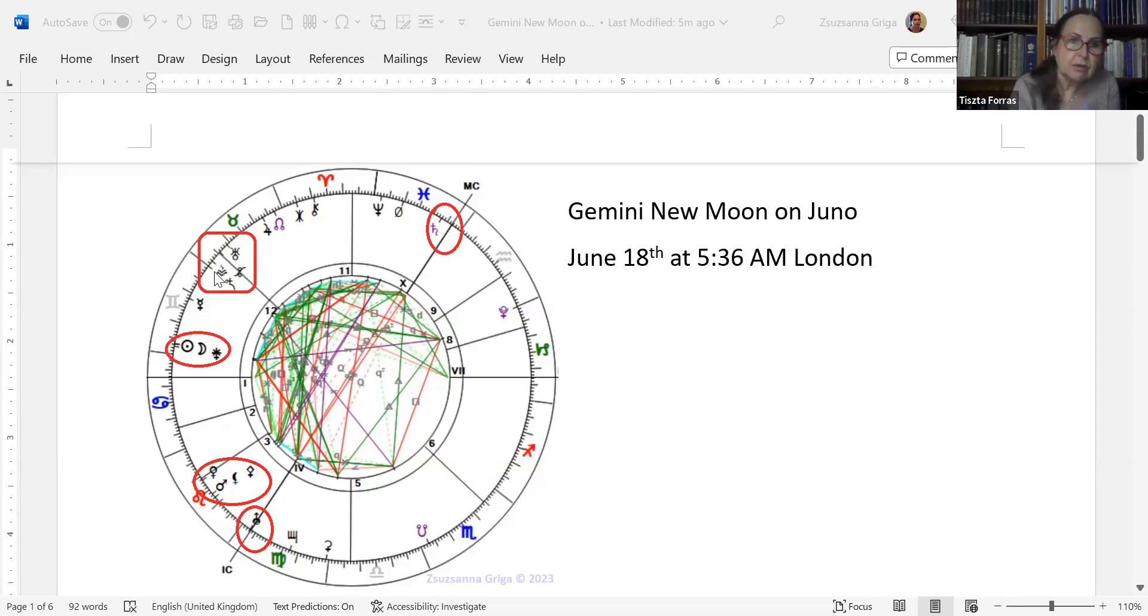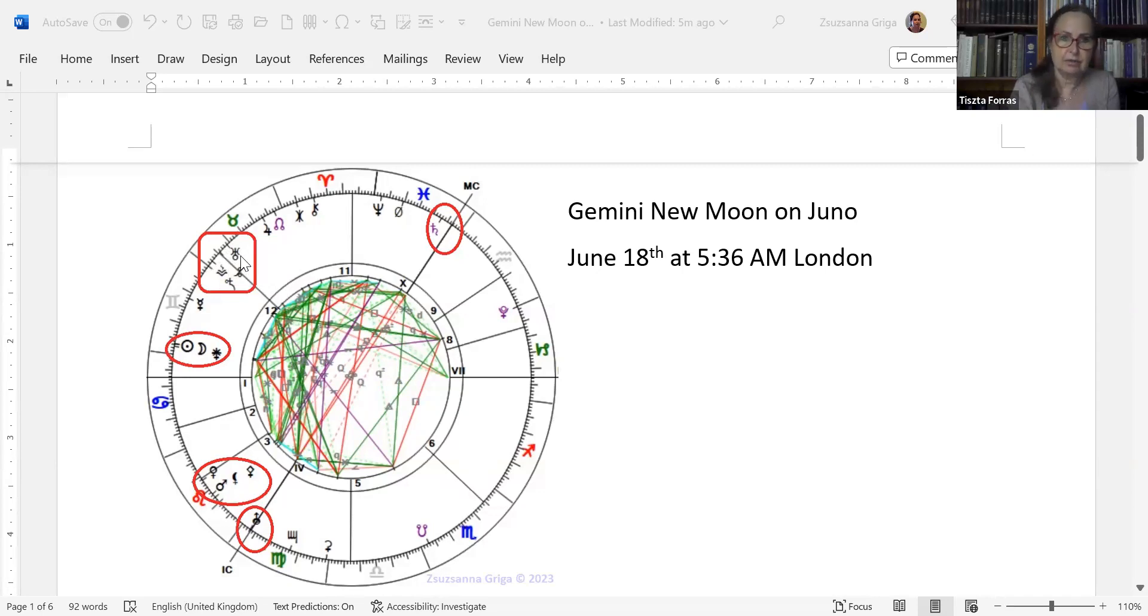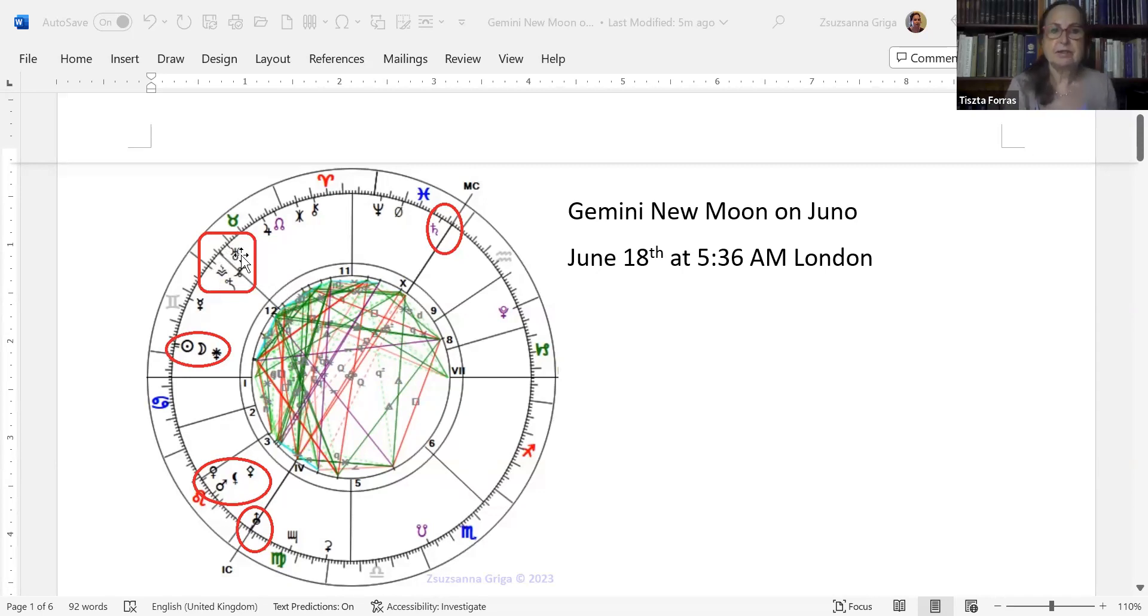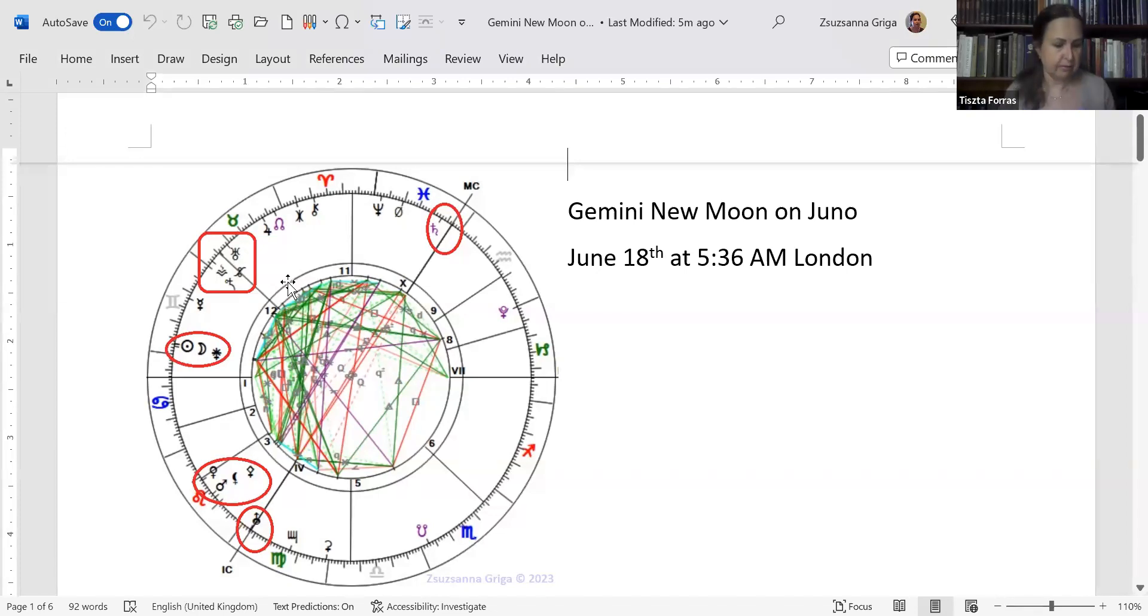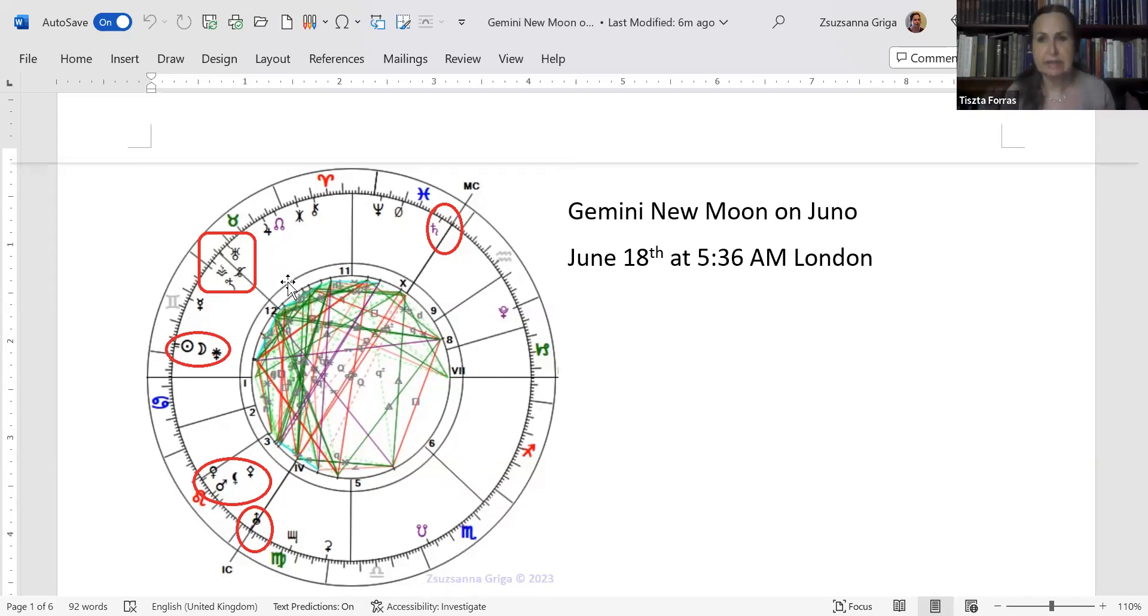If you take a good look, Astraea the karma breaker is at the midpoint of Vesta and Uranus. Uranus represents freedom but also chaotic things, and at the moment what you see in the world is a programmed chaos.